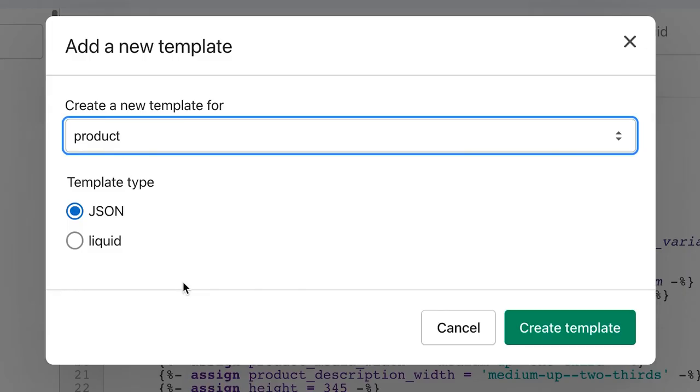In the new system, templates can be either Liquid or JSON — the choice is yours. However, if you choose to stay with Liquid Templates, the section functionality you've been accustomed to on the homepage will not be extended to the other templates. That's why in this video I'm going to show you how to replace your Liquid Templates with JSON templates, therefore allowing you to take advantage of this new feature.